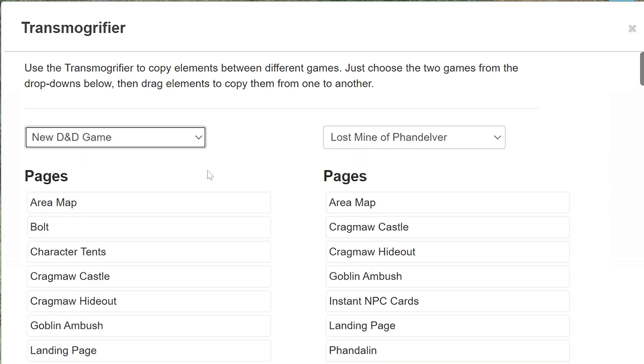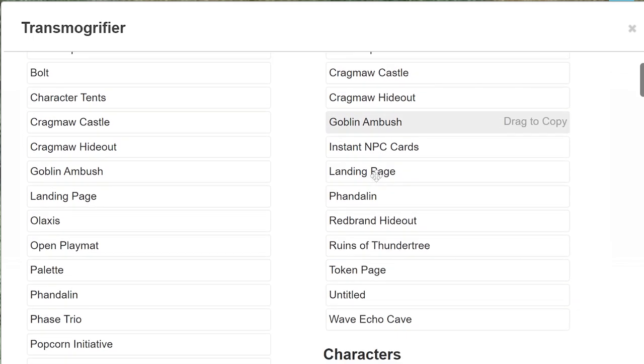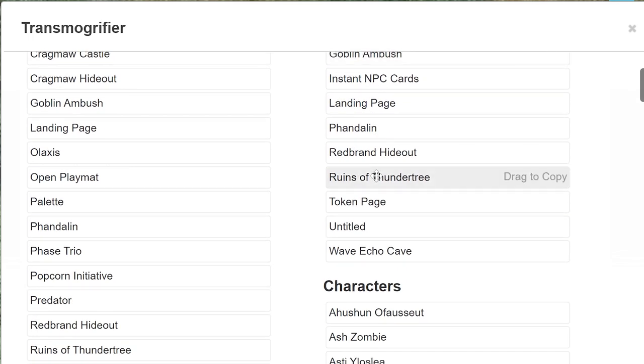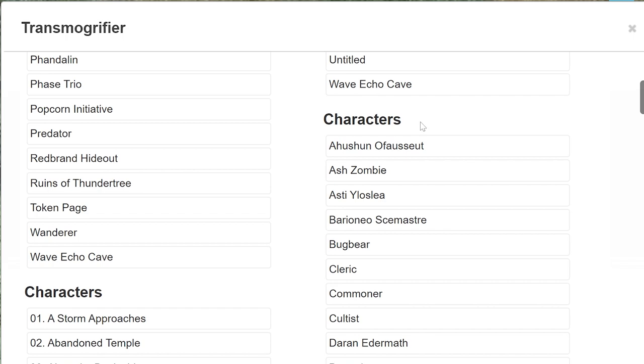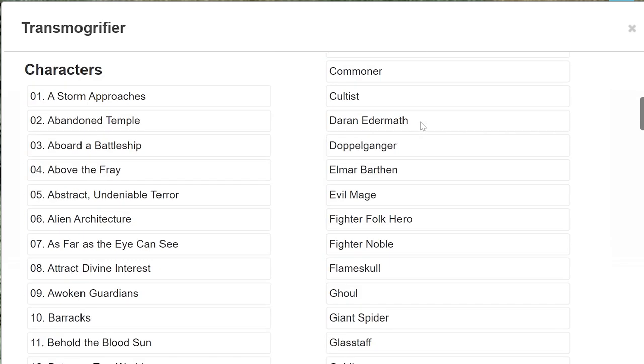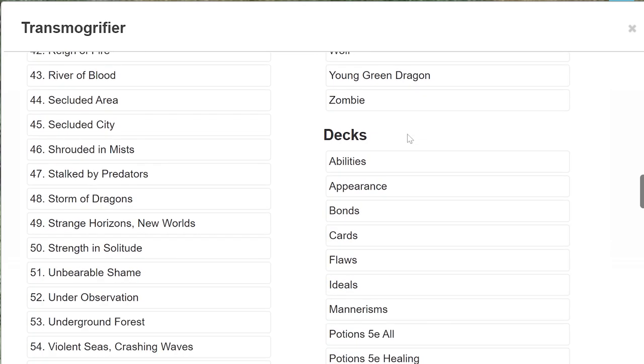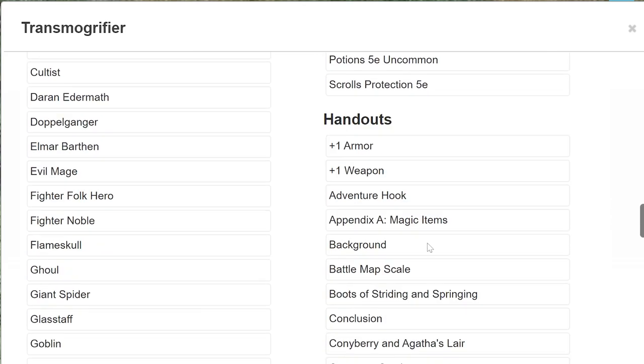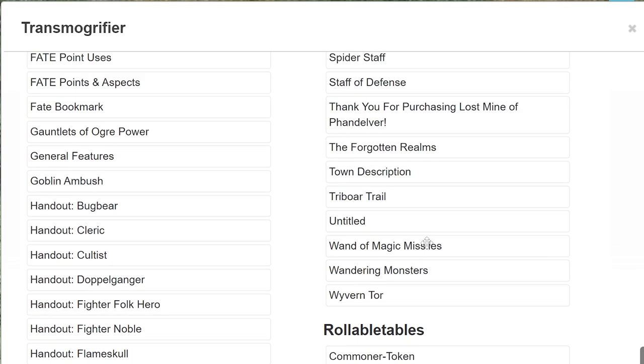There are six types of content that can be Transmogrified. Pages, this includes all the objects, tokens, drawings, and even the dynamic lighting that you've added to the page. Characters, including their character sheet and default tokens. Decks, handouts, rollable tables, and the jukebox playlist.